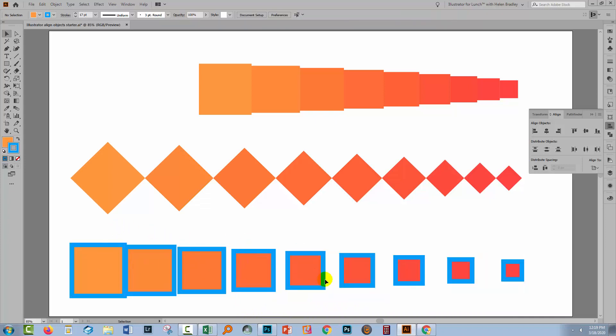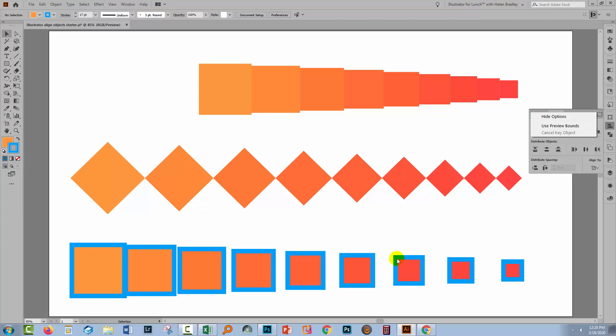And before we go and align these, let's have a look at an option in the Align panel. From the flyout menu, there is an option here called Use Preview Bounds. Well, what that means is when you make an alignment, use the visible boundary of the object and not the actual object boundary as being the element that you're going to line up to. So I'm gonna select Use Preview Bounds.